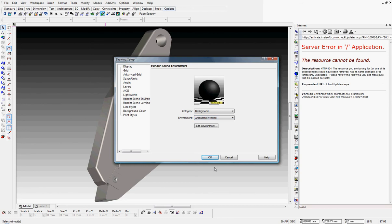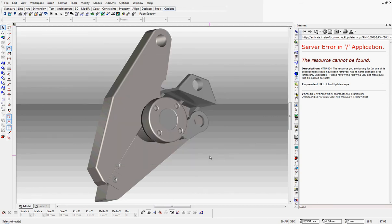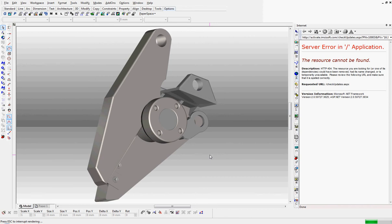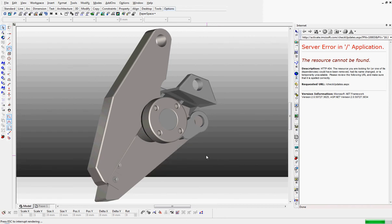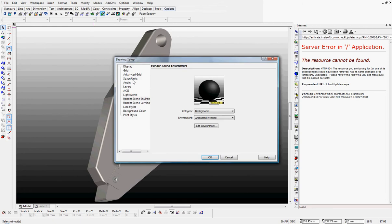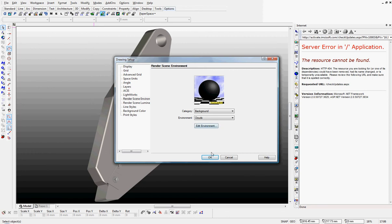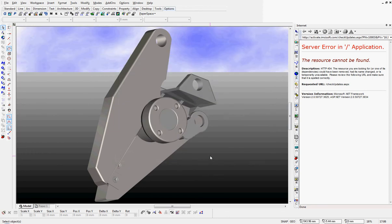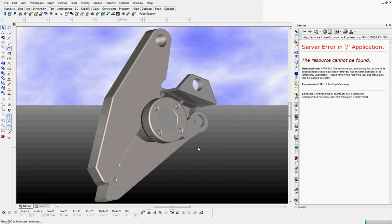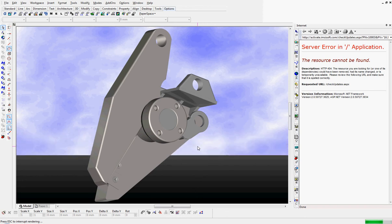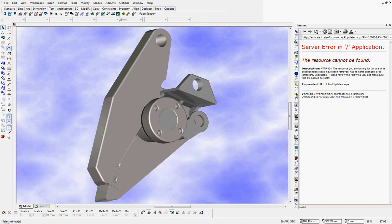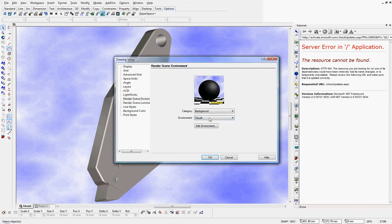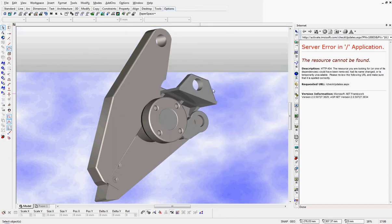Graduated inverted, clouds if you like—not my bag really. And I'm just going to pop it into graduated inverted. OK.